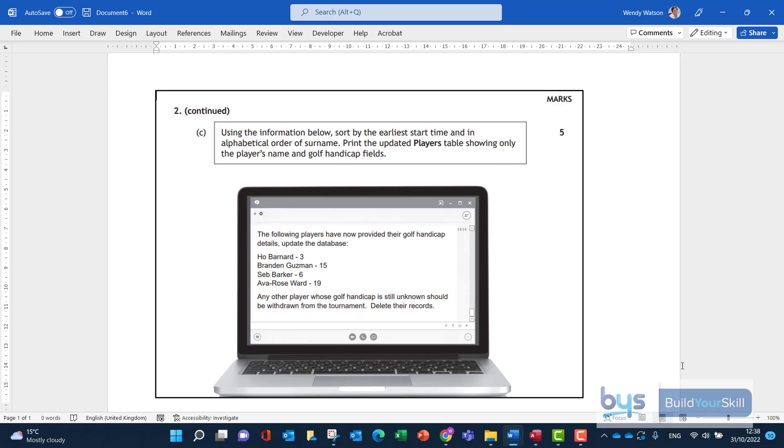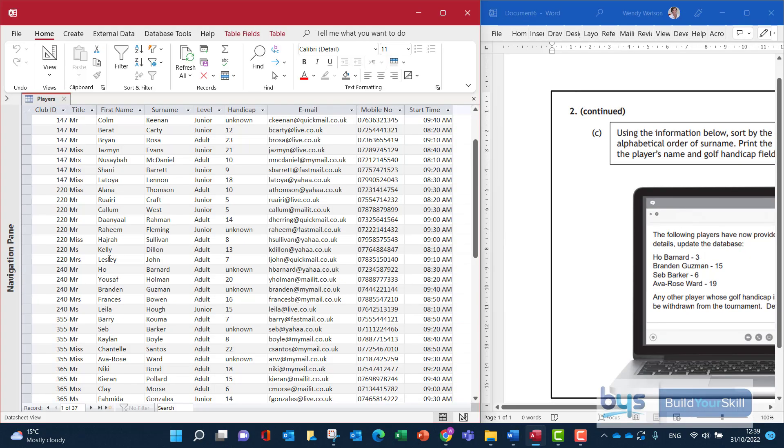So let's have a look at the table. Here we are in the players table and we're going to have to make some changes in the handicap column.